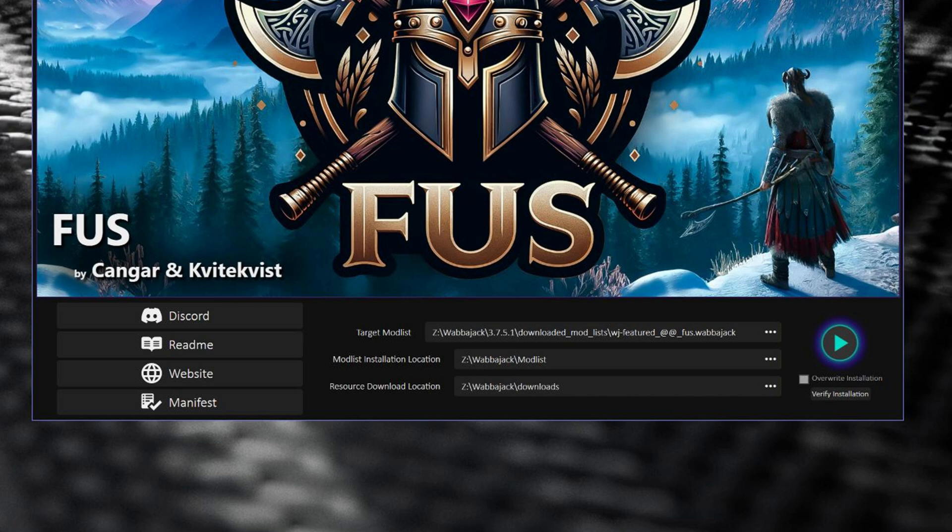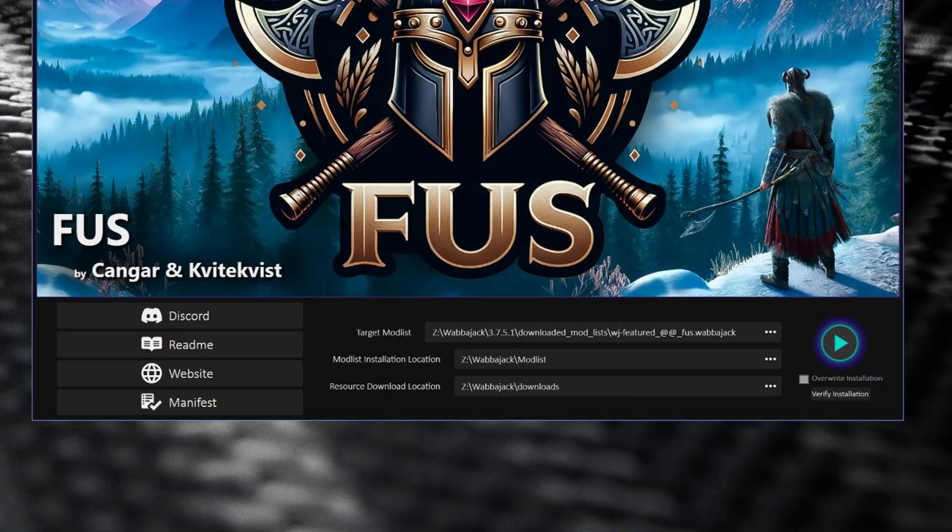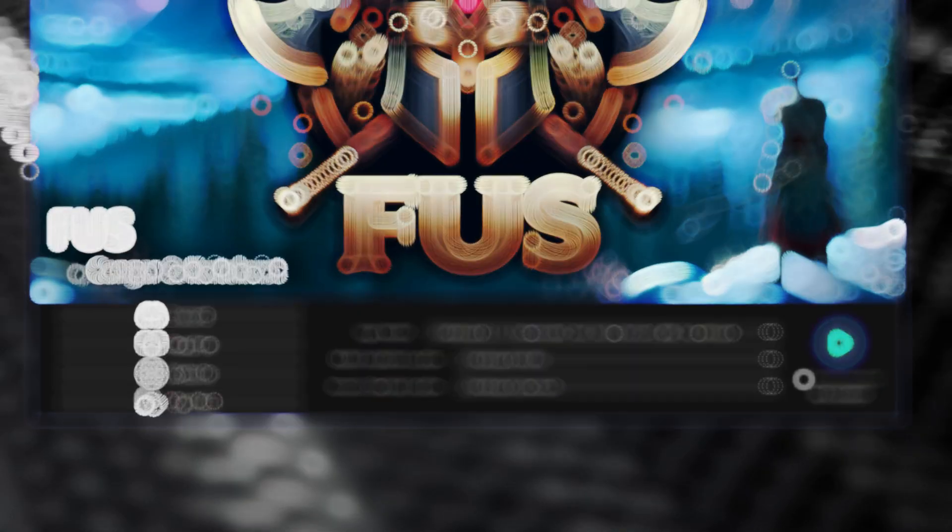Once you've selected that it's going to automatically set your resource download location by creating a folder called downloads in the folder you've just created. Trust me guys it's simpler than it sounds. Just make that mod list folder and the rest will do itself.